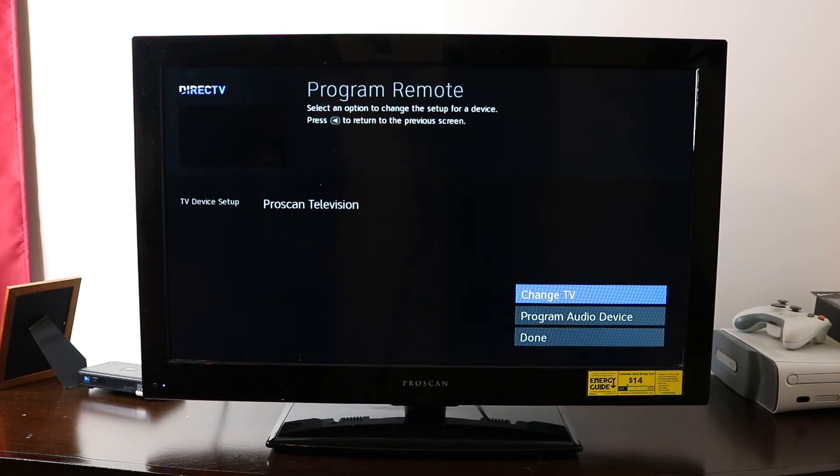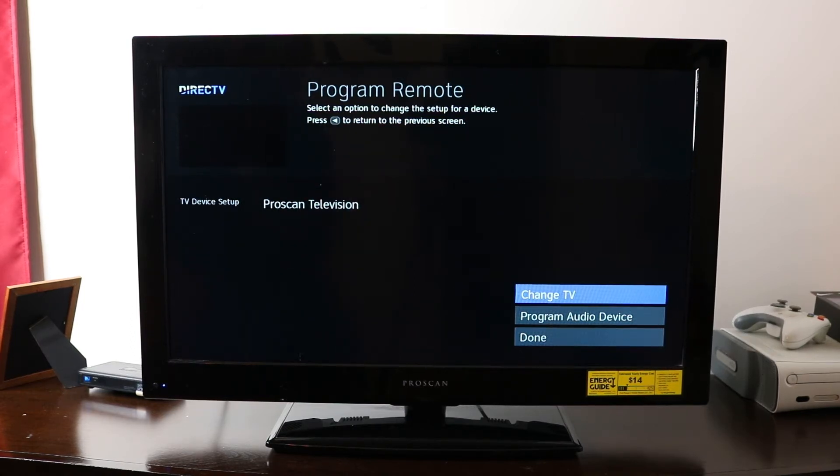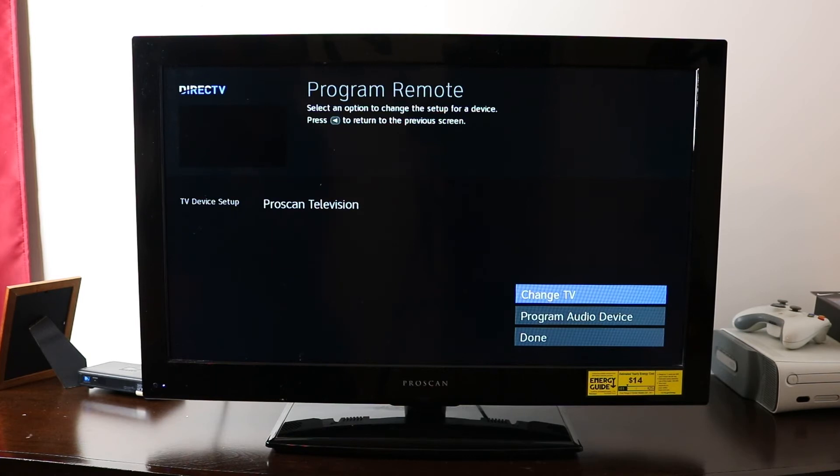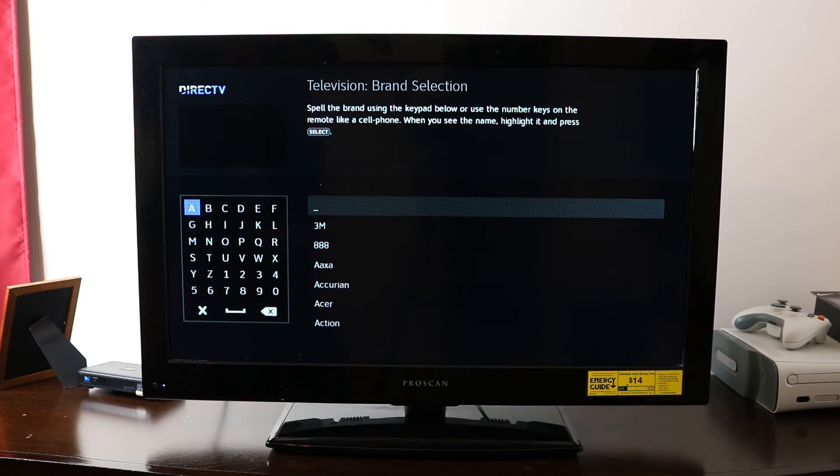So next, if your TV model isn't already applied in the device setup there, you'll have to go to change TV and enter in what kind of TV you have.